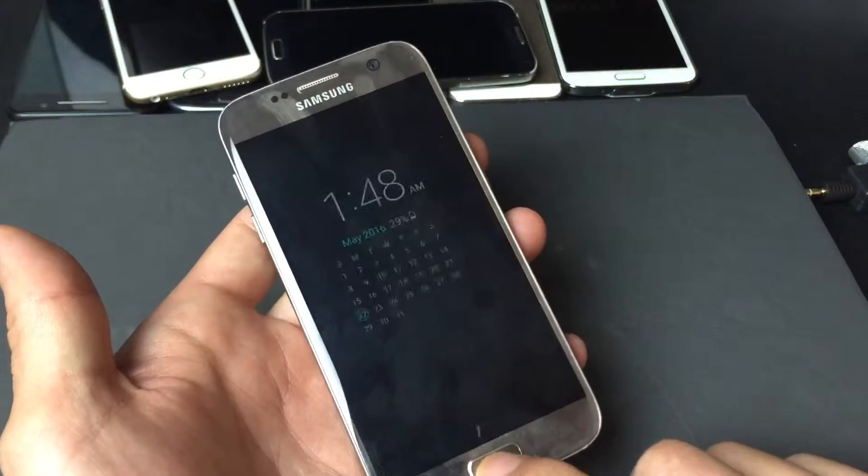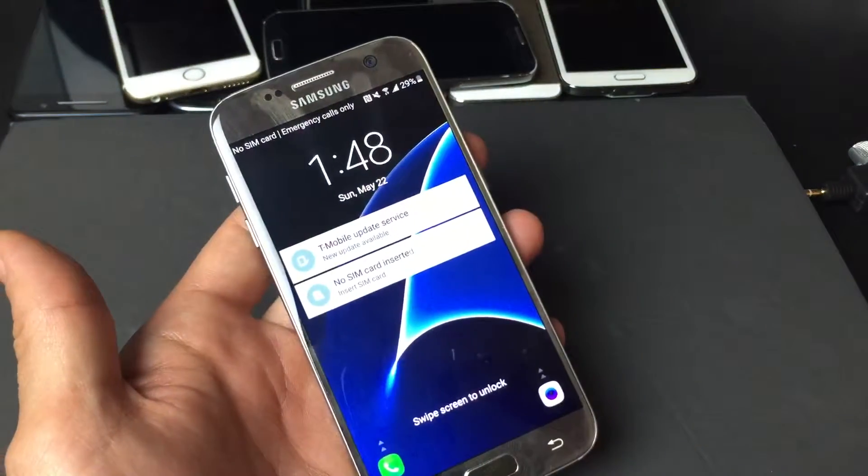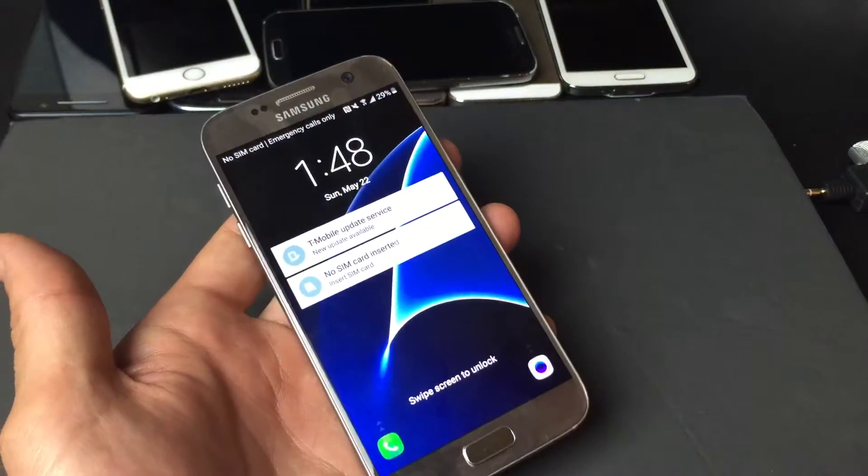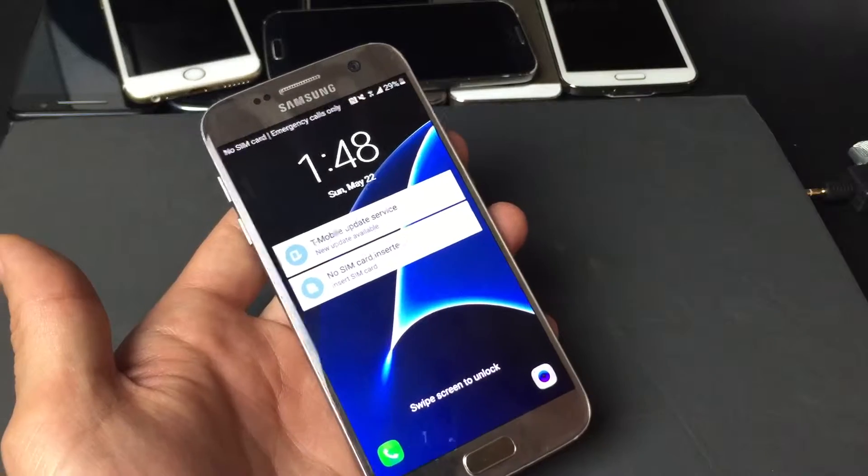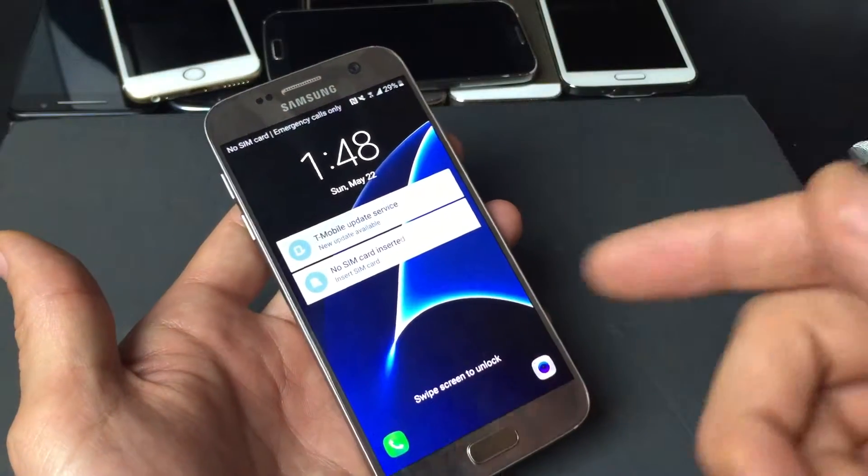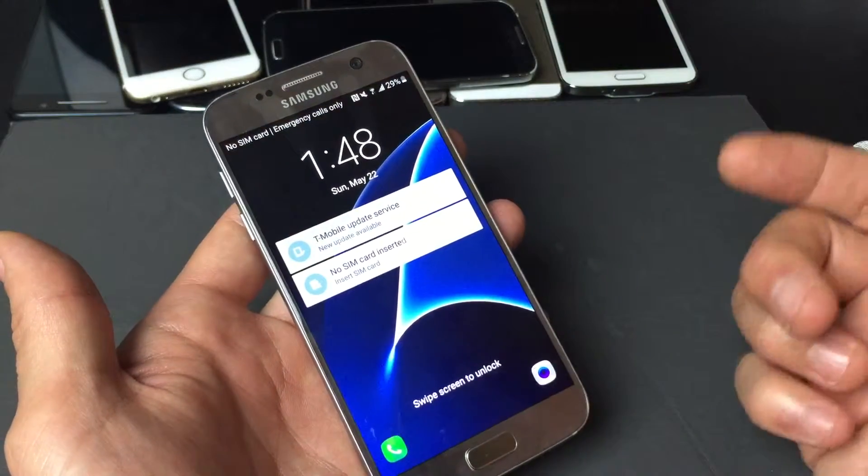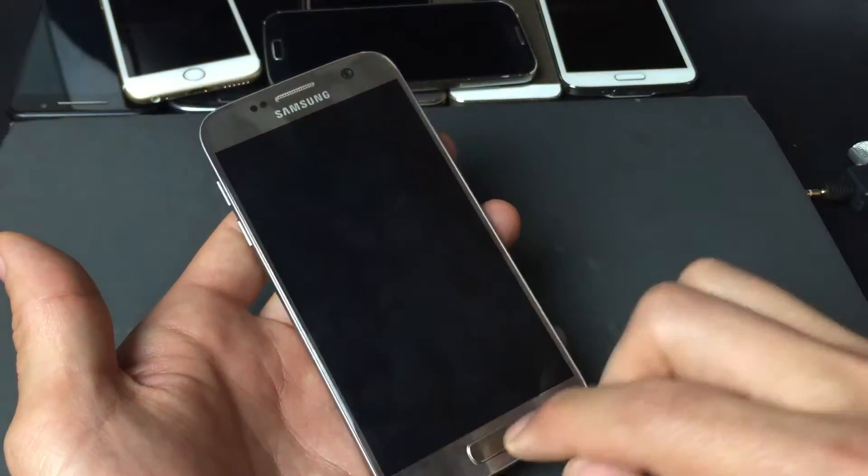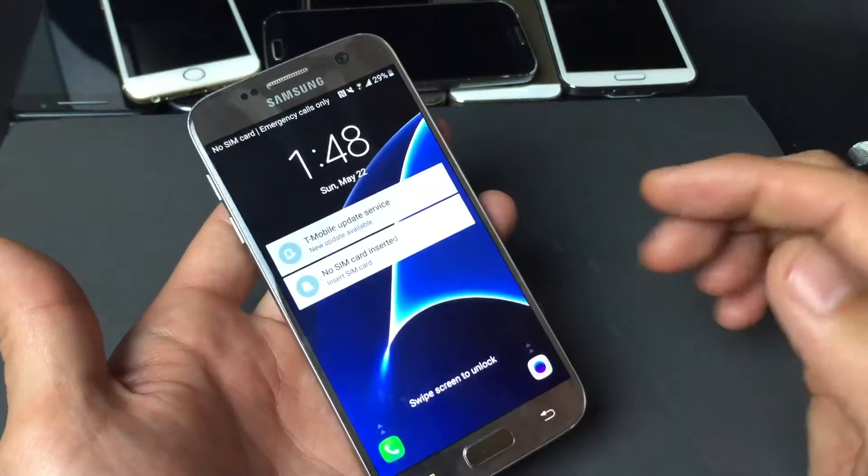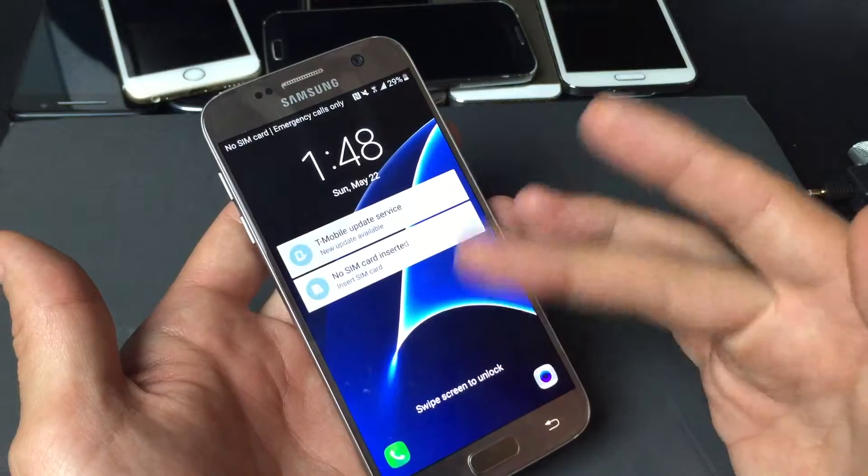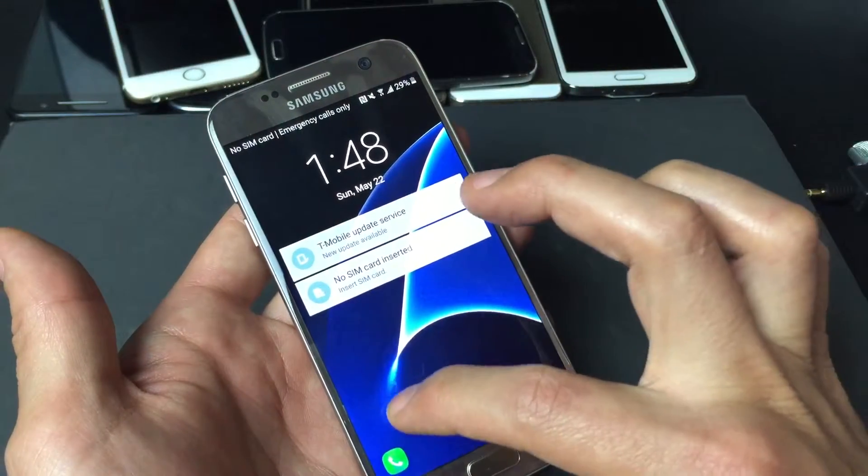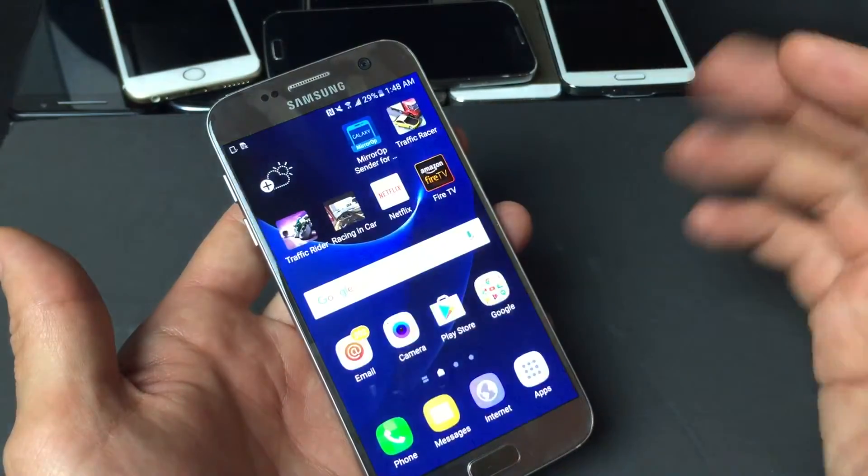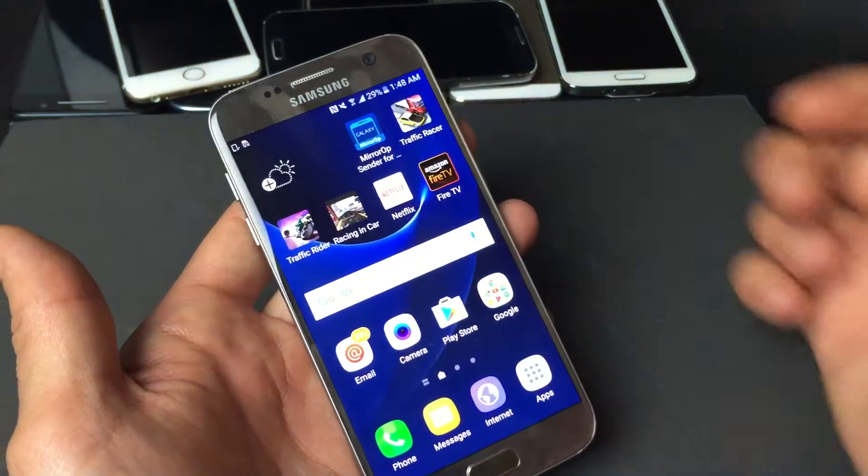Okay, so I have a Samsung Galaxy S7 here, and you guys want to use a swipe code as your security. I'm going to show you how to input that. Right now I have no security in here whatsoever, so basically when I unlock my phone, it goes right in.